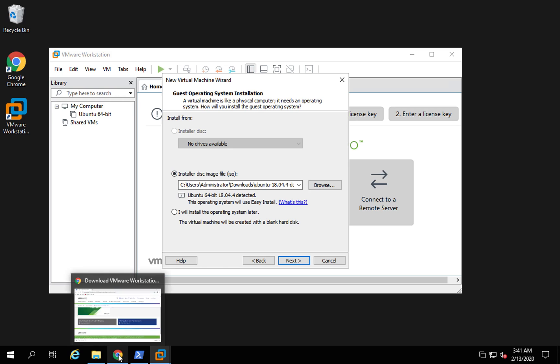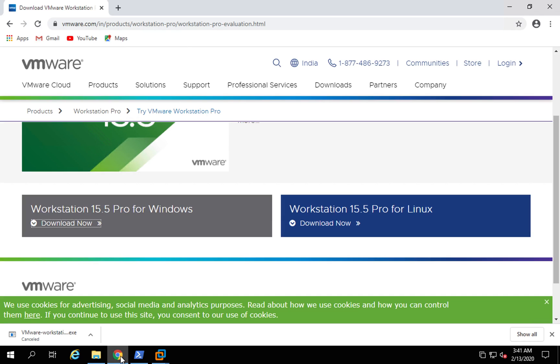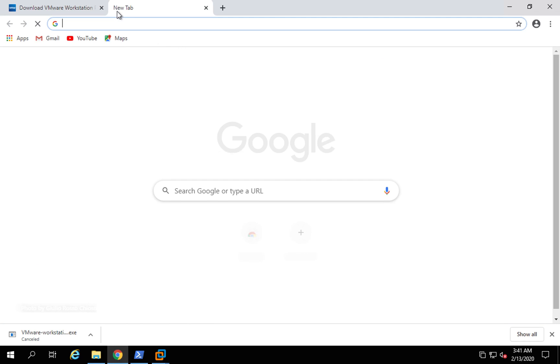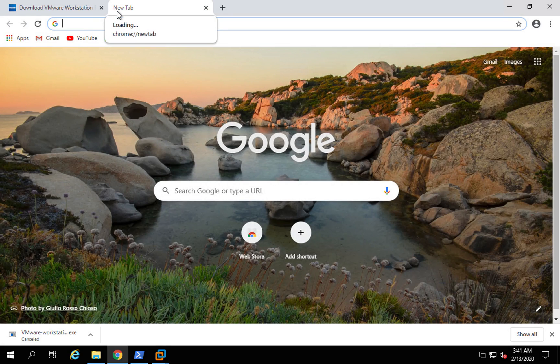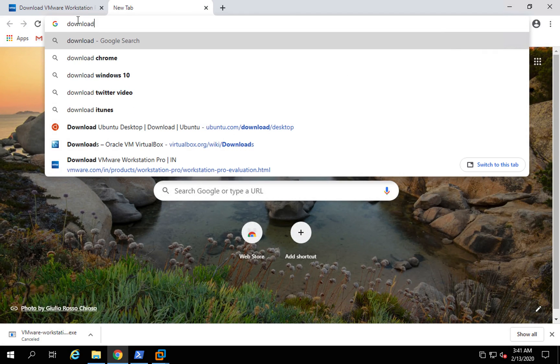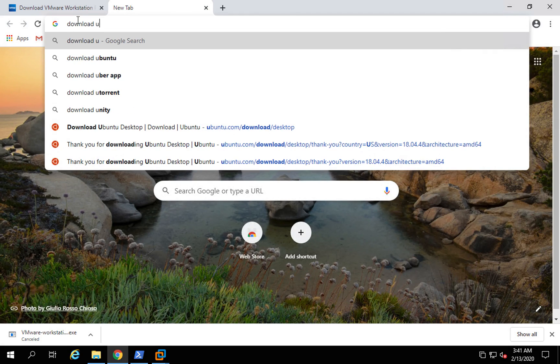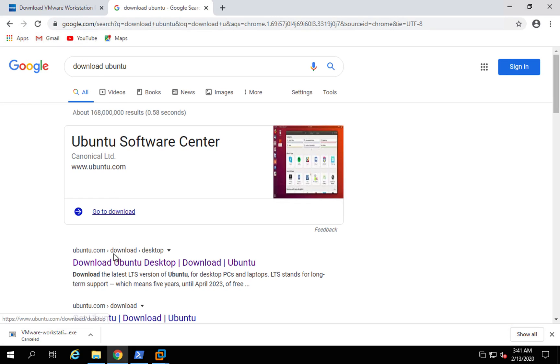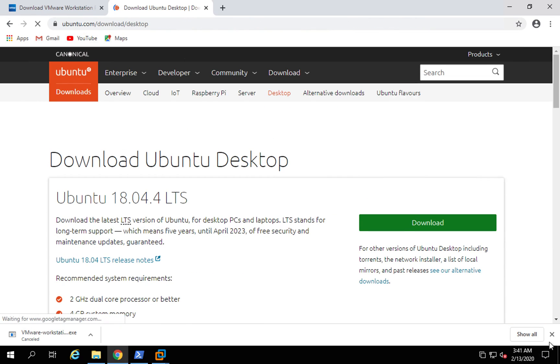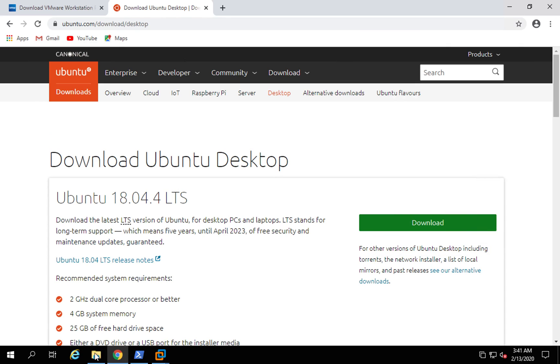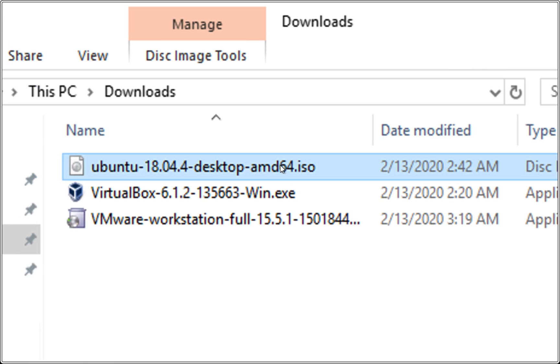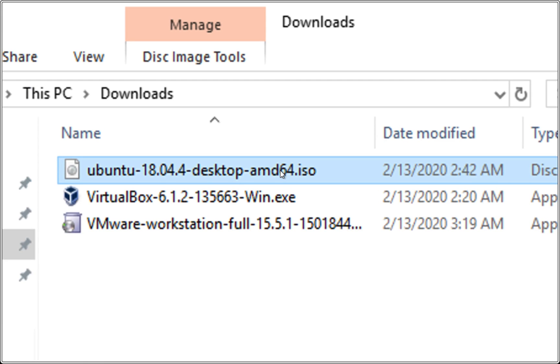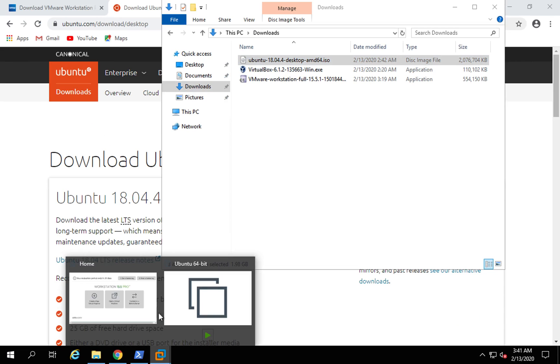In my case, I have already downloaded an Ubuntu ISO. You can go to your browser and say download Ubuntu. This will take you to this download Ubuntu desktop link. From here you can just click on this download. This will download an Ubuntu ISO like this.